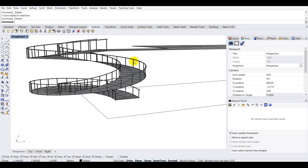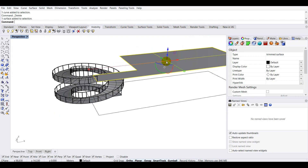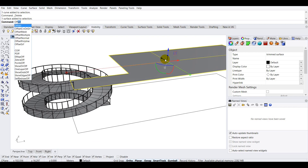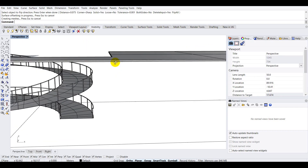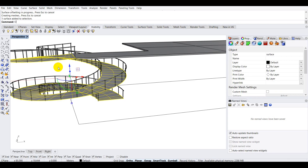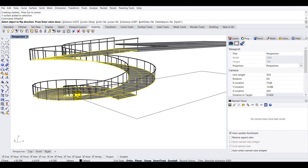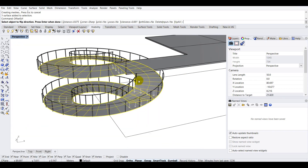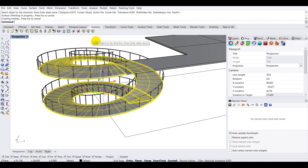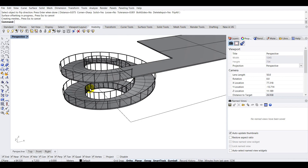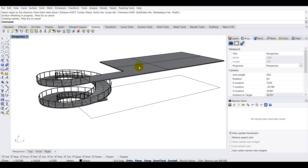Now let's add thickness to all the geometries. I'll select the floor slab first, type 'OffsetSrf', press Enter, make sure the direction arrow is correct, set the distance to 0.075, and press Enter. That gives the slab its thickness. For the ramp, I'll select it, type 'OffsetSrf', check the direction arrows — clicking 'Flip All' reverses them — keep the offset pointing downward, set distance to 0.075, press Enter, and there we have a perfectly created ramp and slab in Rhino 3D.